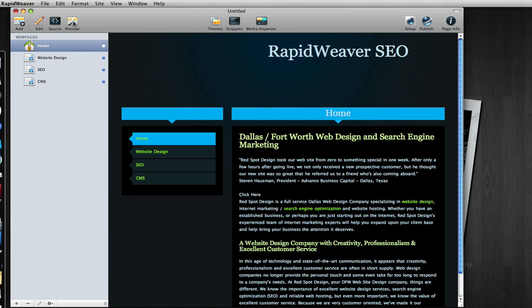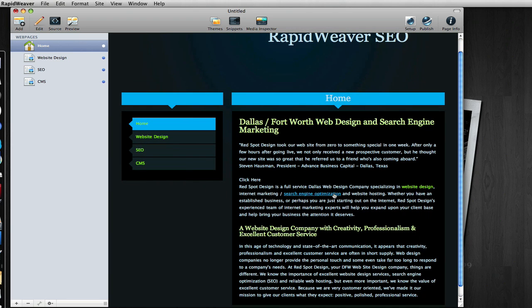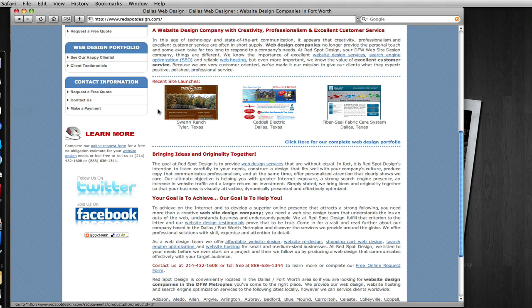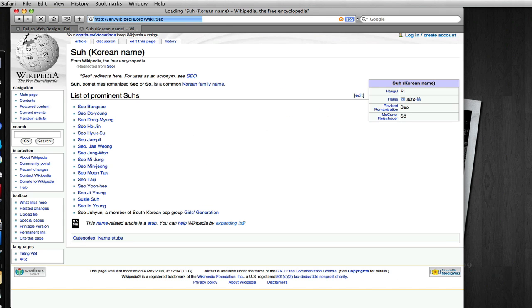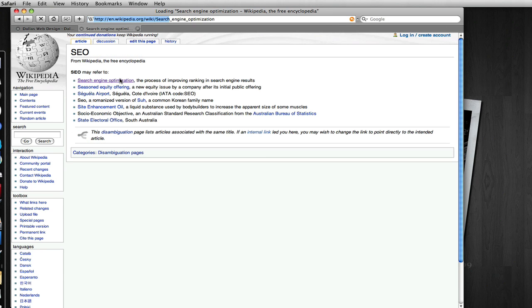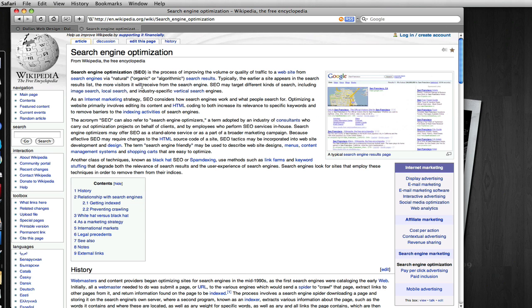In preview we can now see here in green with the rollover that we have internal links. You can see a great example of this as well at Wikipedia. Let's go to Wikipedia and search for SEO.